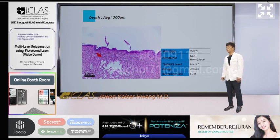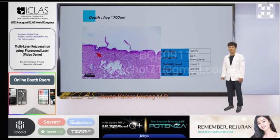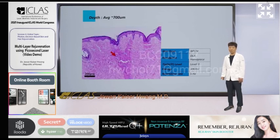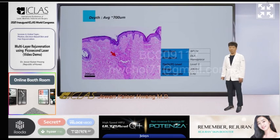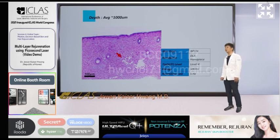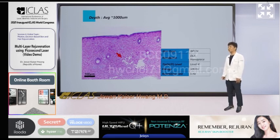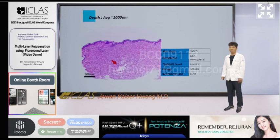It is also possible to target the upper reticular dermis: DLA handpiece, tip level 3, energy 400 mJ, repetition rate 5 Hz. Another biopsy showed level 3 at 300 mJ and 5 Hz. And it is also possible to target the lower reticular dermis: level 4, energy 500 mJ, 5 Hz. Another biopsy showed level 4 at 300 mJ and 5 Hz.